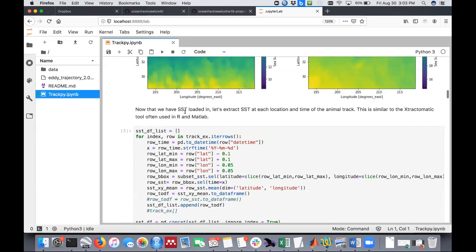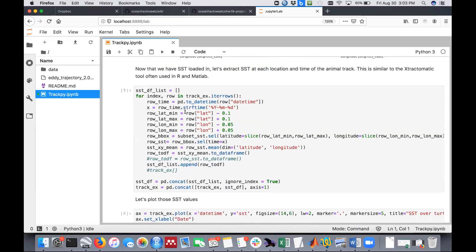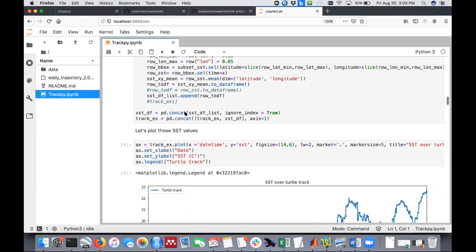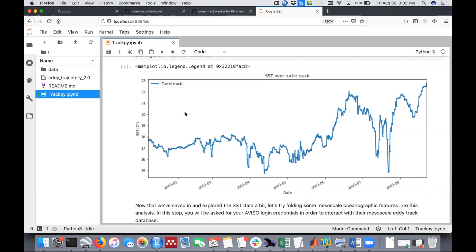This is a very simple for-loop that goes through and extracts the sea surface temperature value at each point in the track, then appends those values to the original track dataframe. This is a simple example of what our track looks like over time — you can see sea surface temperature on the y-axis.